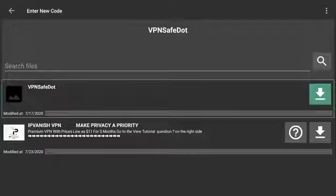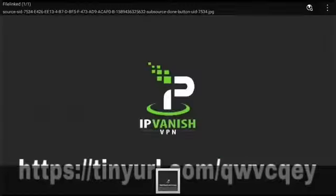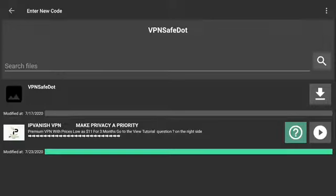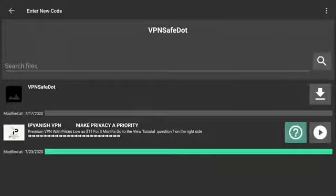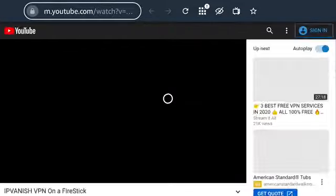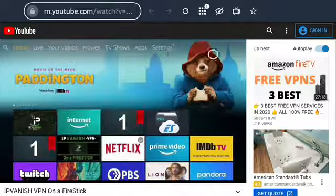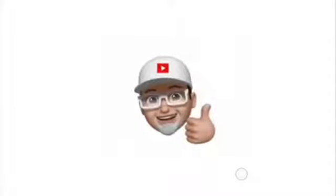Push to start download on IPVanish VPN so you can view the link to sign up. Make your privacy a priority with IPVanish VPN — here's the link to sign up. You can go to View Tutorial so you'll have a better understanding of how to operate IPVanish VPN. Go to the top left corner to turn on your volume, and go to the bottom right to increase the screen size. Right now I'm going to exit the video and go back to File Link.